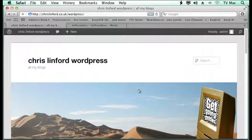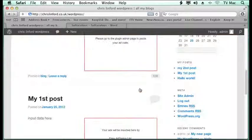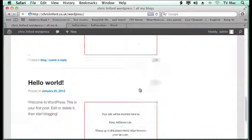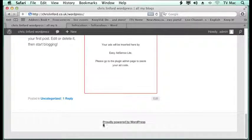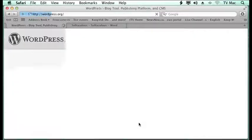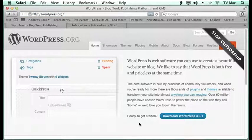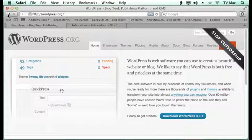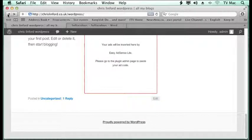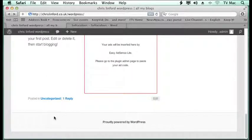Now one thing you get with WordPress is at the bottom of your page you get this proudly powered by WordPress. And if you click on that it takes you to WordPress.org. Now that's all well and good, but if you're doing something for a client you might not want them to have a link to WordPress.